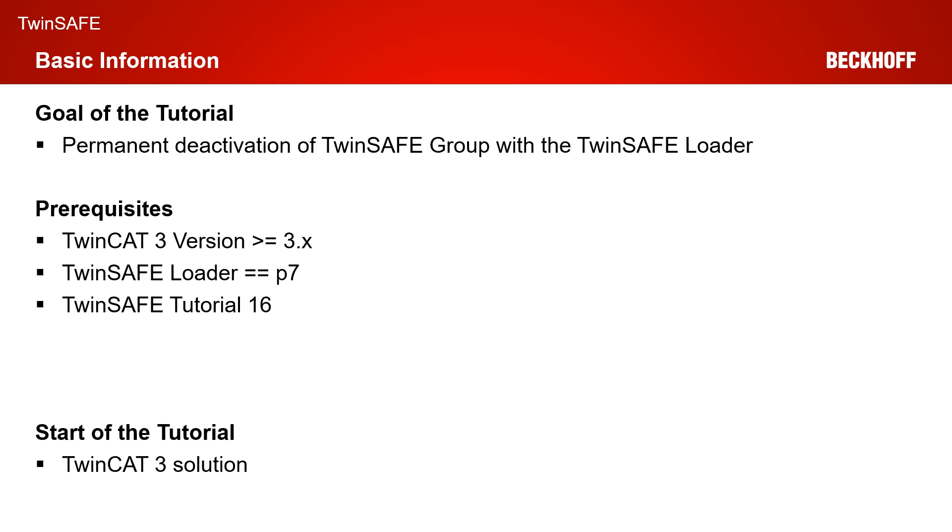As the start of today's tutorial is a TwinCAT 3 solution with an EL6910 project, where we start the configuration of the customizer.